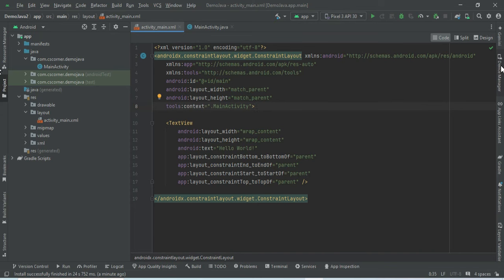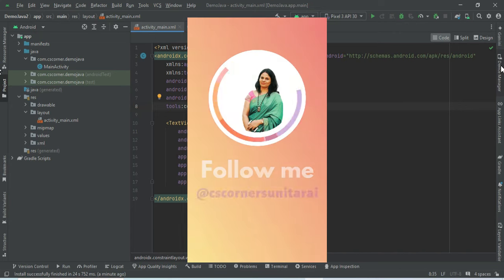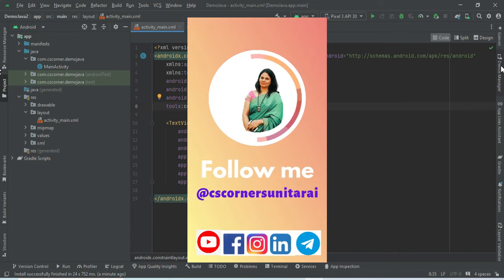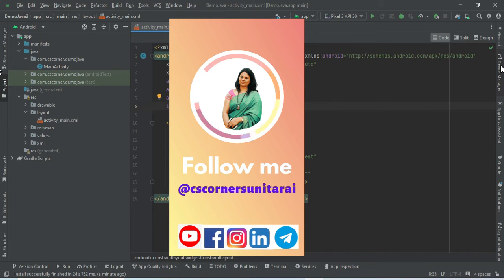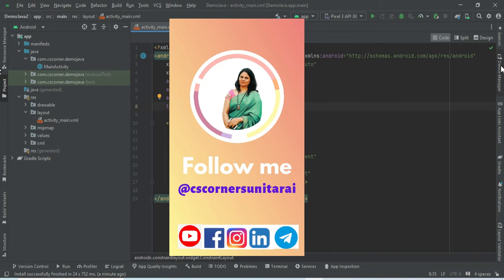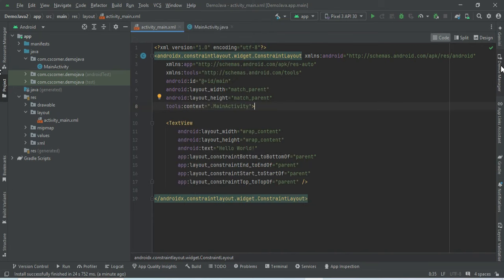I'm sharing lots of PDFs and resources on my Telegram channel — you can join there. I'm also on Instagram. My social media links are in the description box. Thank you for watching, I'll see you in the next video. Till then, bye bye, take care, keep learning and keep watching.